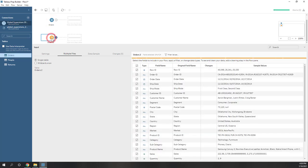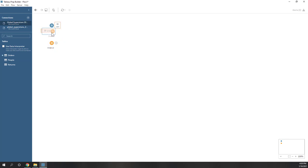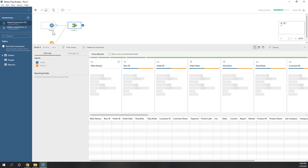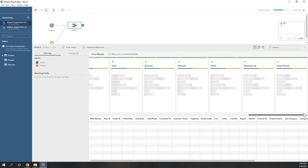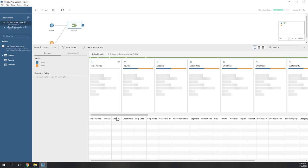Now we have two tables and they have a similar structure. If I want to combine them together, should I use join or should I use union? In this case, I will use union because they have a similar structure. Let's click this one. You can use either join or union, so let's use union. Now you can see we have a preview showing how the tables are perfectly matched.